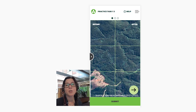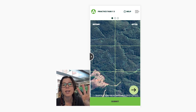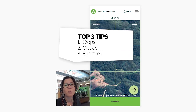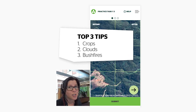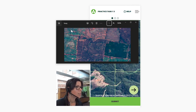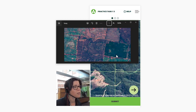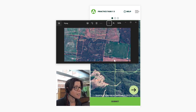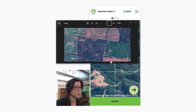Now let's take a look at the top three things to watch out for that we don't want you to select as clearing. You can see these brighter greens through here — these smoother patches. They are crops, not native vegetation. So if that disappears, please don't select that as clearing.